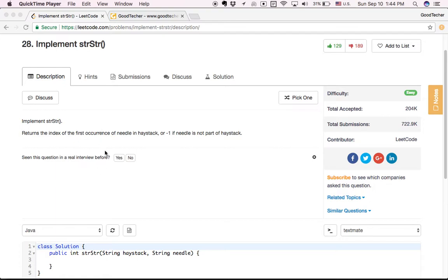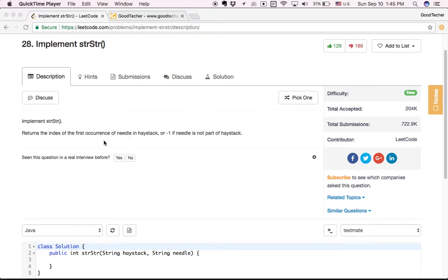So strStr is a C++ function that takes two string parameters — a string haystack and another string needle. It returns the index of the first occurrence of needle in haystack, or minus one if needle is not part of haystack. So it's basically checking whether the string haystack contains the string needle. If we find that, we should return the first index of the occurrence of needle in the haystack; otherwise we return minus one.